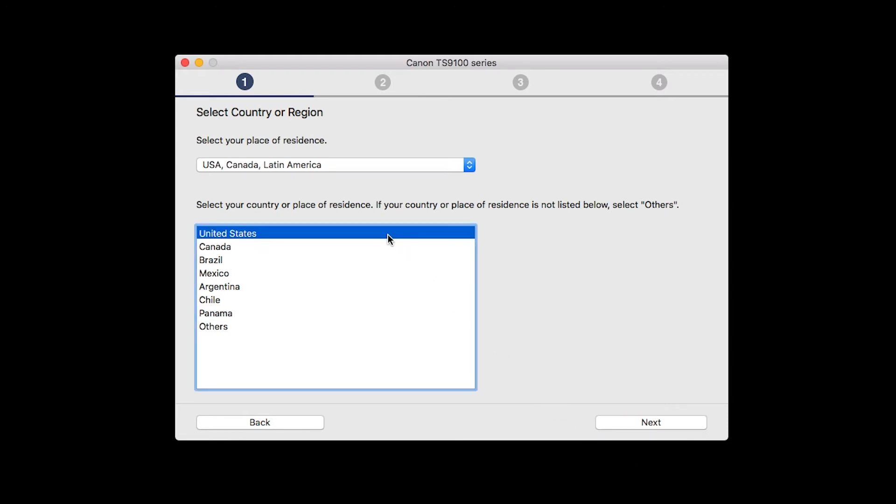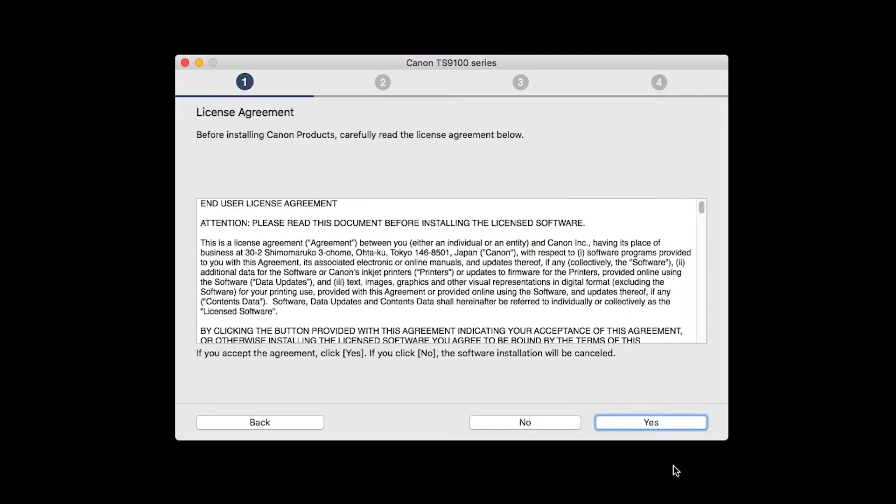Select your place of residence and click Next. The License Agreement screen will be displayed. Click Yes to continue the installation.